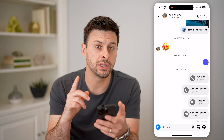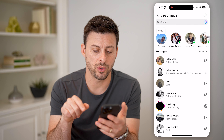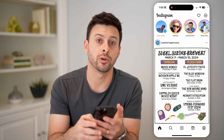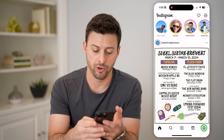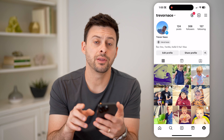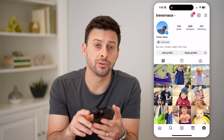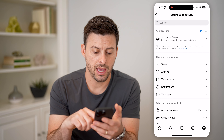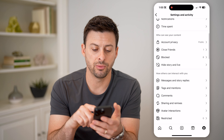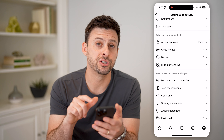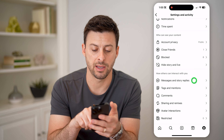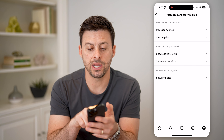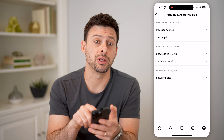You can turn this off just by swiping back and back again, and tapping on your profile at the bottom right. At the top right are those three lines — let's tap on those. Then scroll down until we get to 'Messages and Story Replies' and tap on that. Midway down you can see 'Show Read Receipts.'